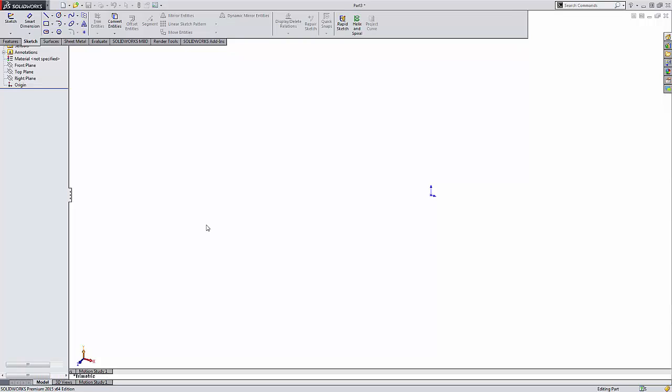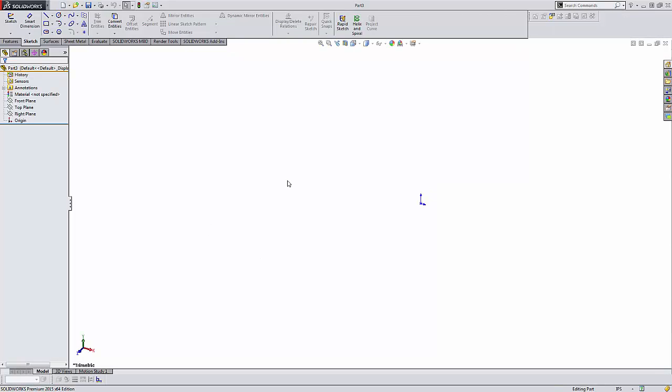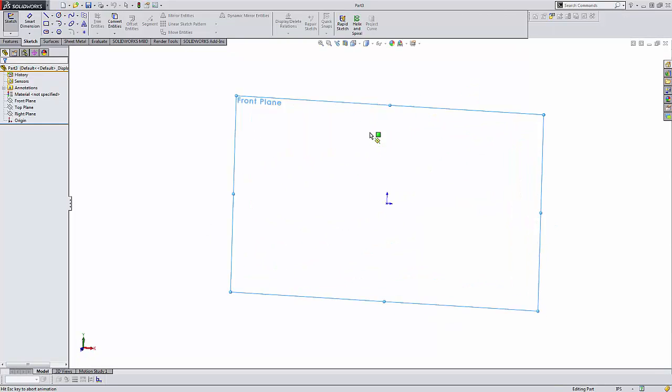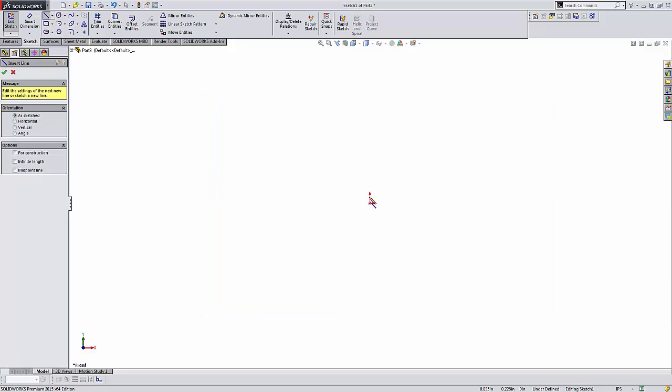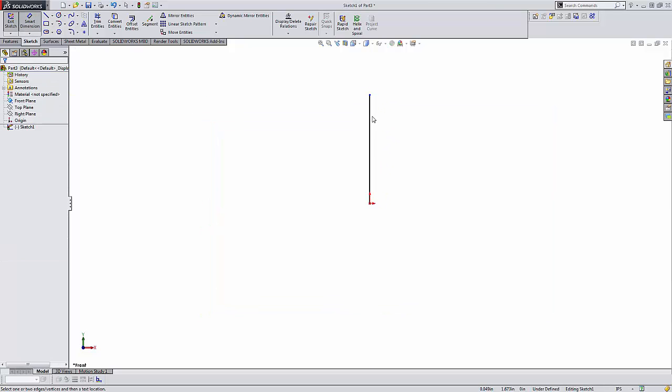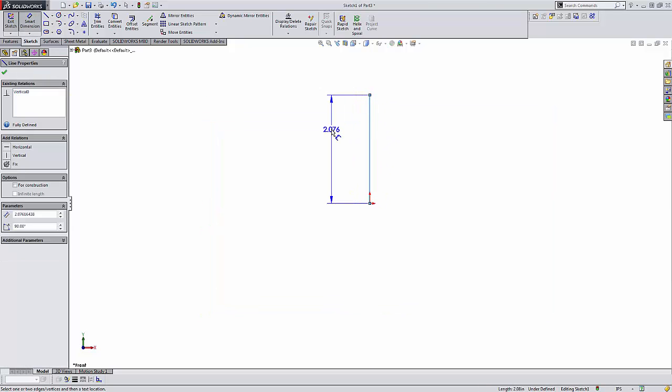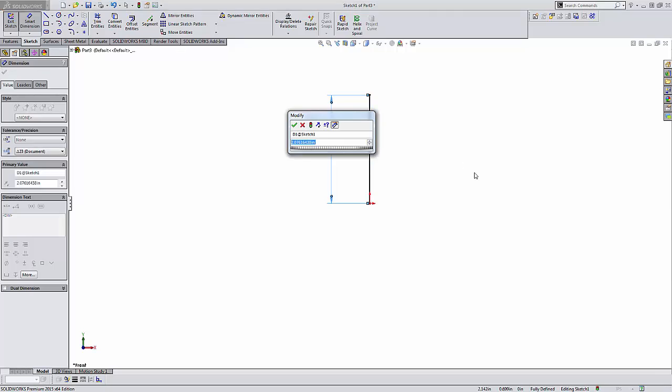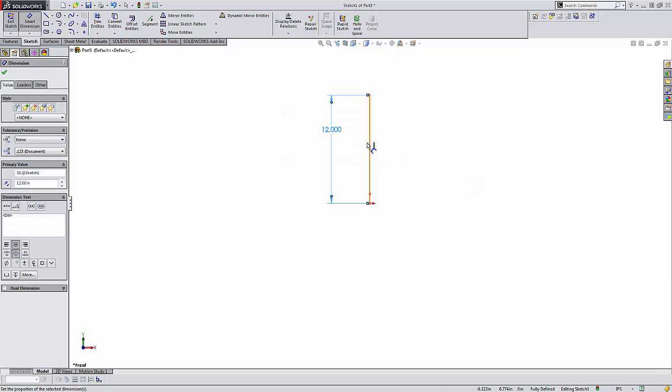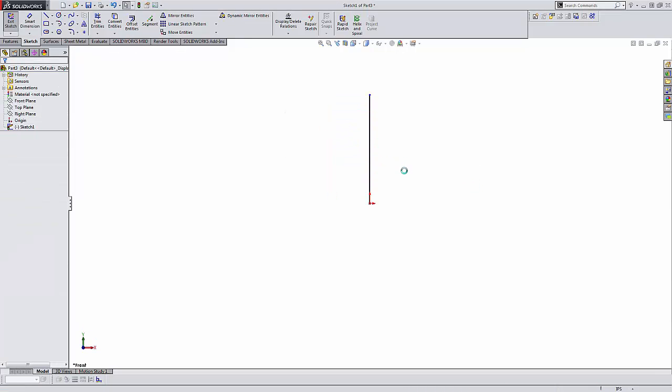I'm going to start off with actually drawing a line, just a simple line on the front plane, and what this is going to do is dictate the height of that spring. We'll start at 12, and I'm going to actually delete that dimension right now and show you why in a little bit.